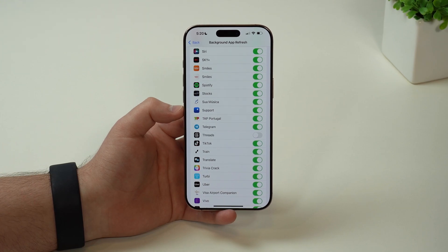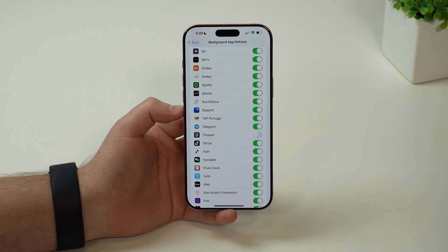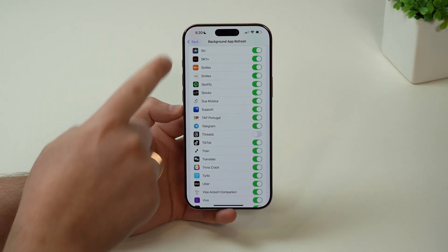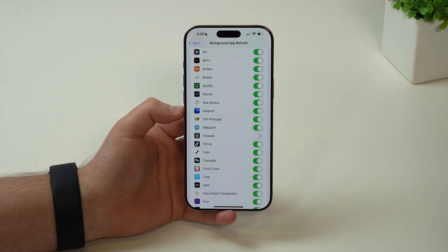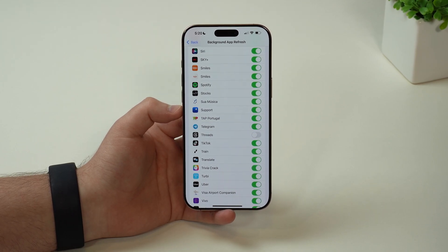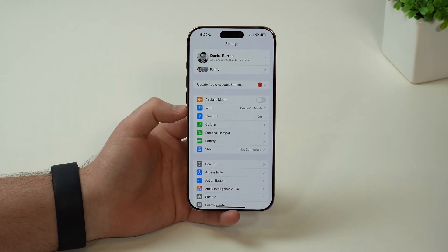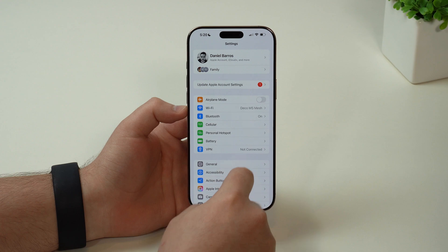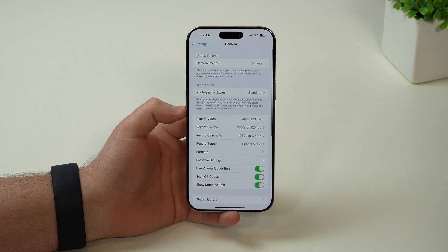So we super recommend that you go ahead and take a look at that previous battery usage list, and disable the ones that are using a ton of your battery in the background. Coming back to our first settings page, if we scroll down and get to camera, we have a few very interesting settings to adjust here.